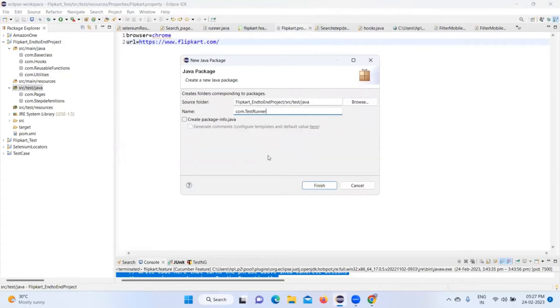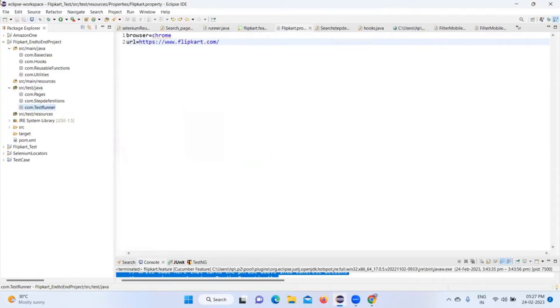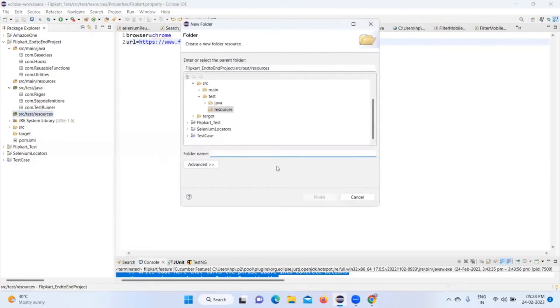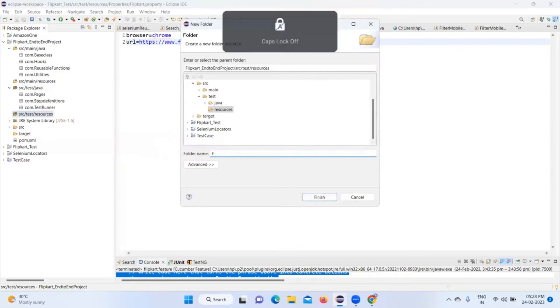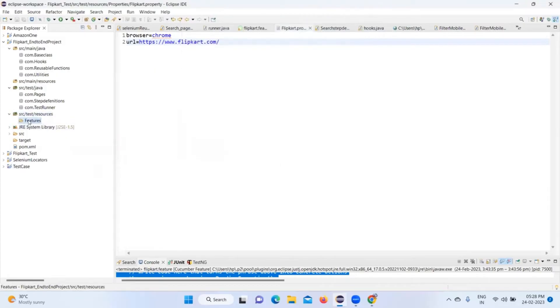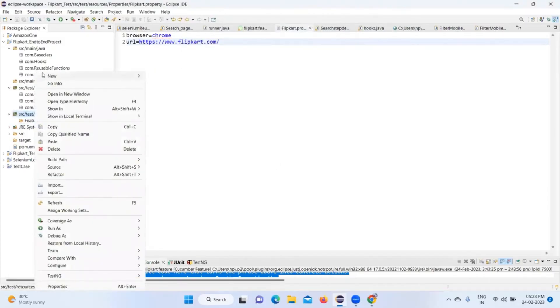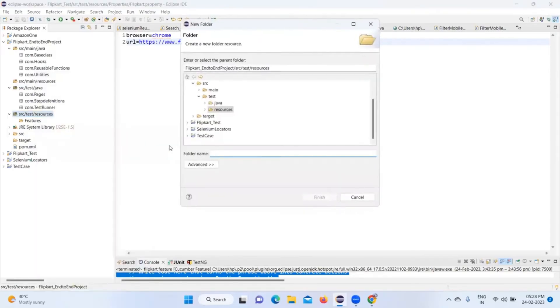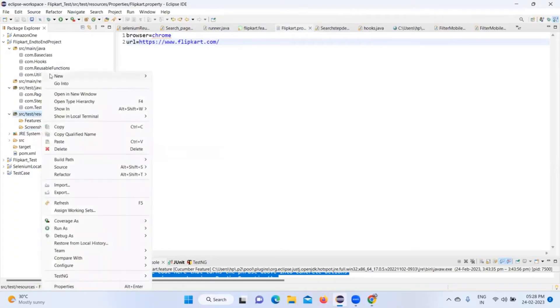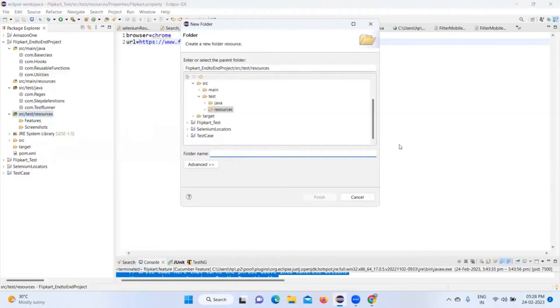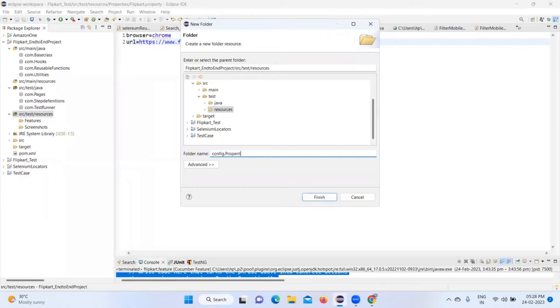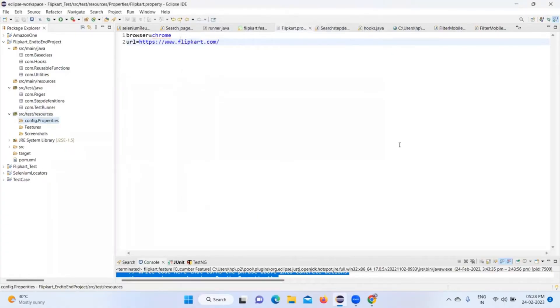Now go to src/test/resources, right-click, create a new folder. First I'll add 'features'. Click Finish. Then I'll add another folder 'screenshot'. Click Finish. Then I'll add another folder 'config.properties'. Next, I'll create another folder 'reports'.